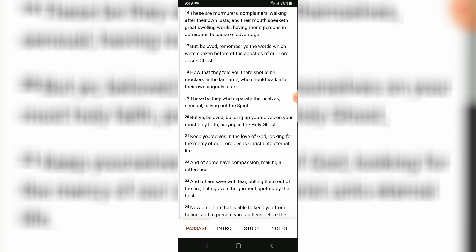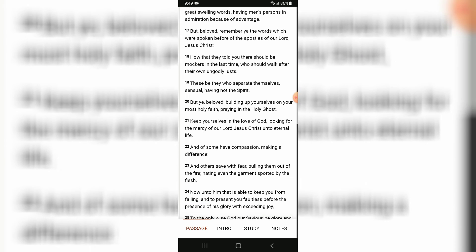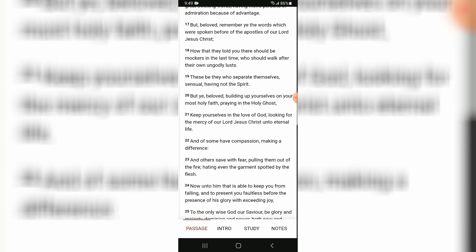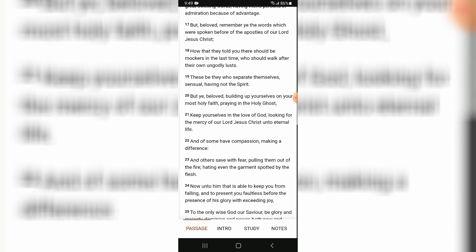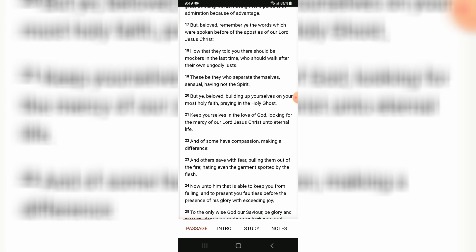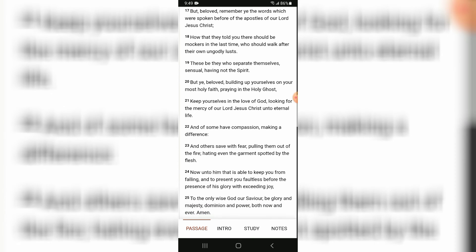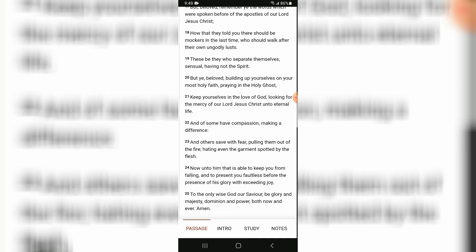But beloved, remember ye the words which were spoken before of the apostles of our master Yeshua Hamashiach: how that they told you that there should be mockers in the last time who should walk after their own ungodly lusts.